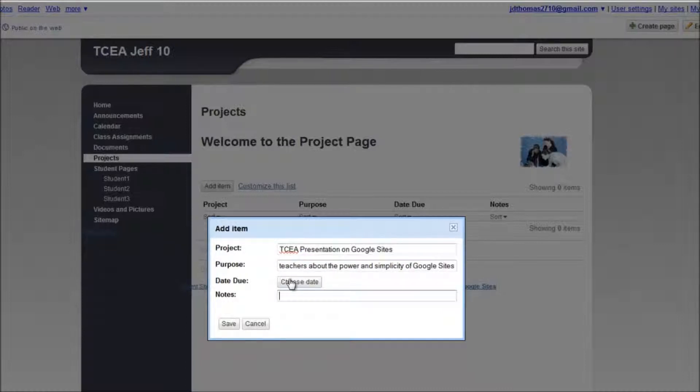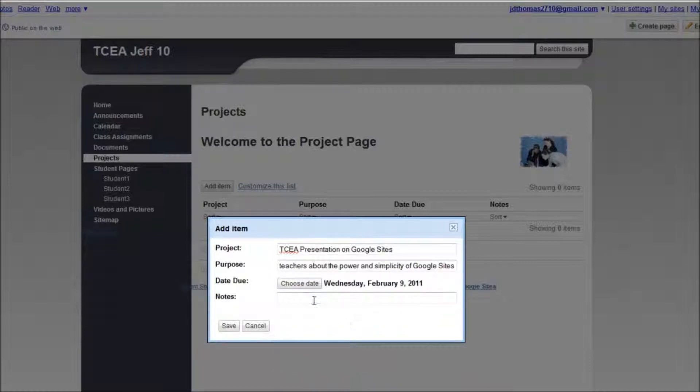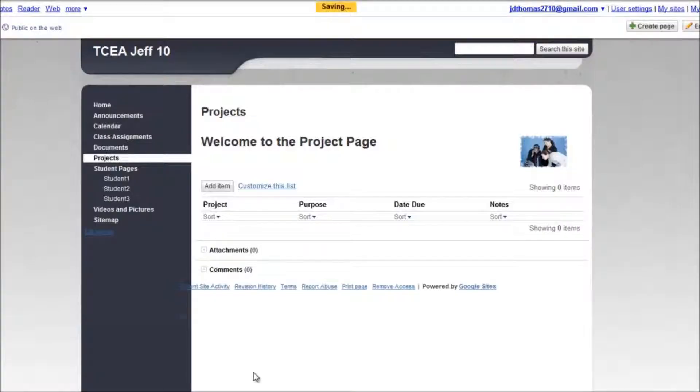Date due. Well, let's see. I guess it's due today. Notes. Doing a video series. I'm going to say save.